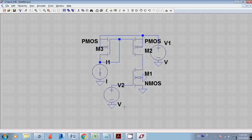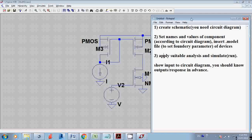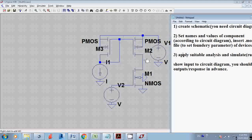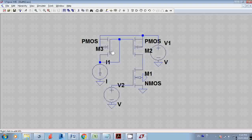The entire LTSpice simulation can be divided into three parts. First, you create a schematic. Second, you set names and values for components and insert the model file. Third, you apply a suitable analysis. We've completed the first step; now we move to step two — setting names and values and inserting the dot model file.